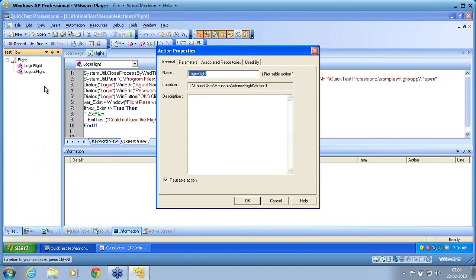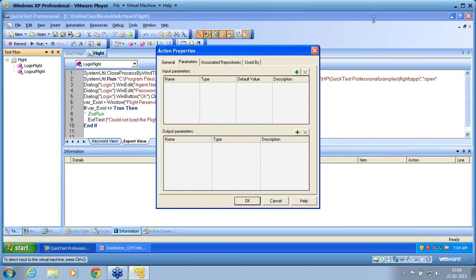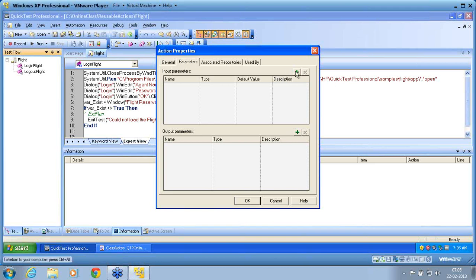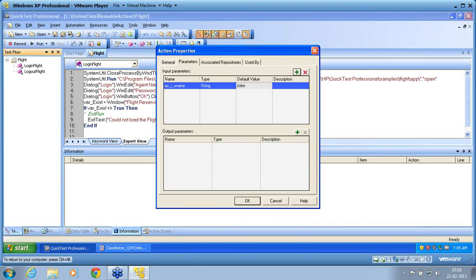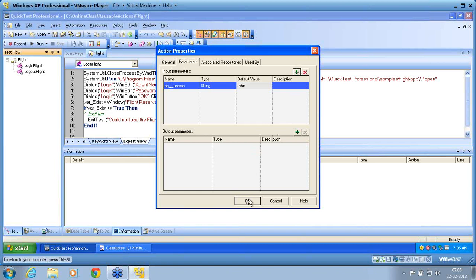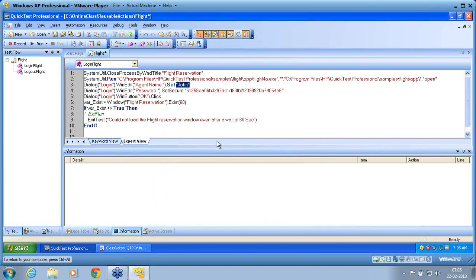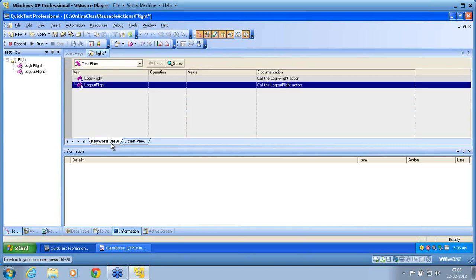To get that value, I am creating a parameter now. Under login flight, right-click — Action Properties. In the Action Properties, I am going inside the Parameters. I am creating the parameter by name 'uname'. I click on the Add button: AC_input_uname. I give this as a parameter. For the default value, I give it as 'John'. There is a possibility that some script might not give this parameter value, so I'll use the default value. It's an input parameter.